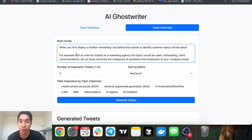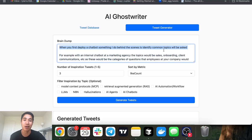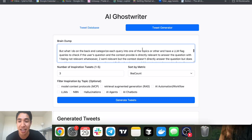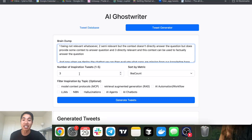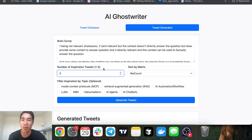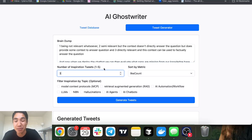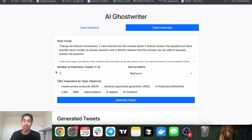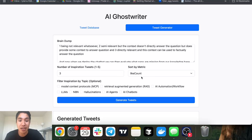Essentially how it works is you give it a brain dump on a tweet you want to write about. So this is one of my old brain dumps — things like identifying common topics I'd be asked about, for example with internal chat that our marketing agency would be asked. You also set the number of inspiration tweets you want to take in — I just did one through five for the sake of this demo. It's going to take the top three performing tweets pulled from my database, filtered by like count.